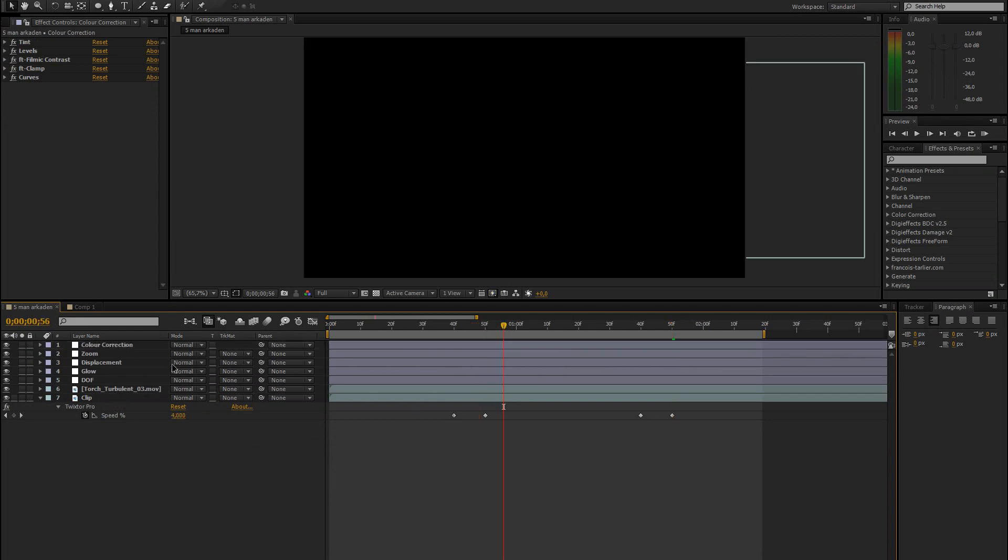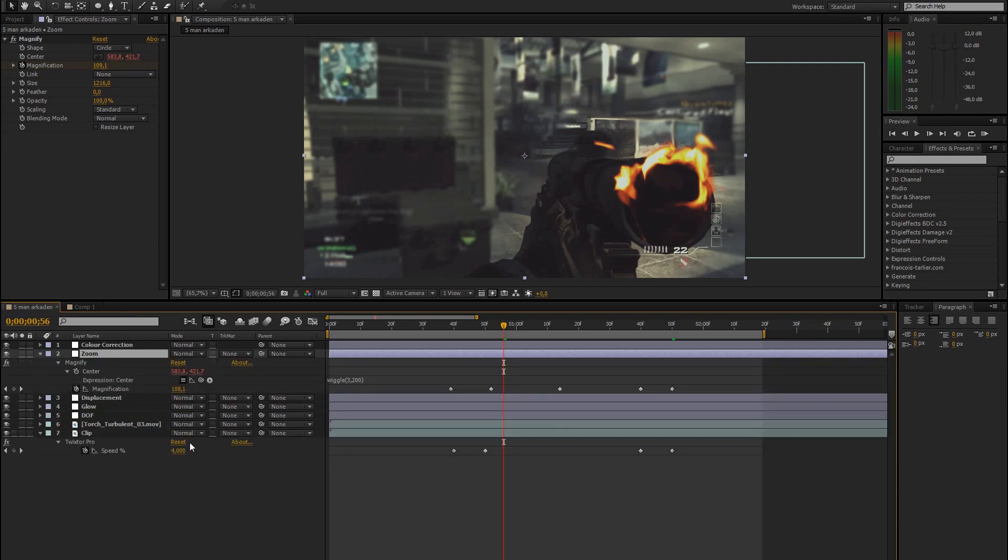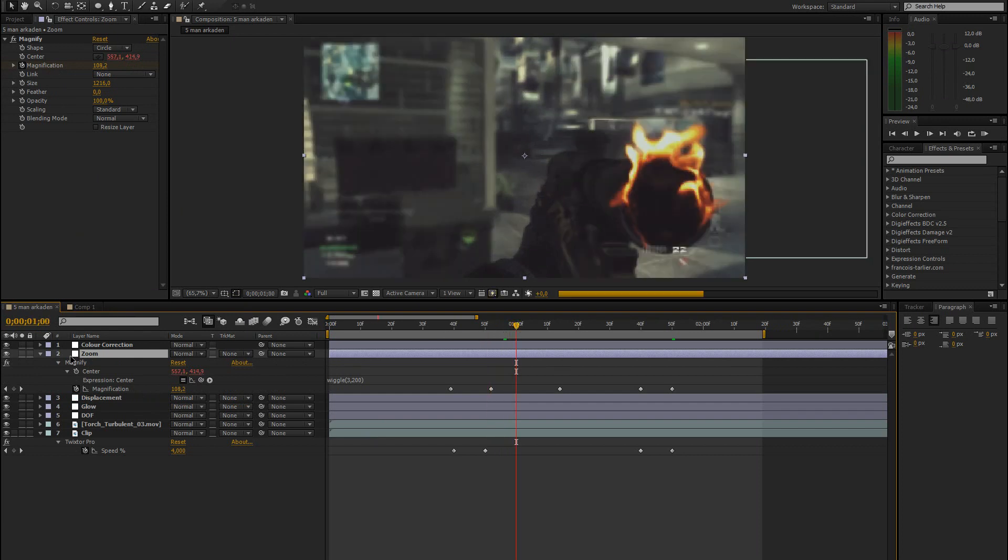Also, for the zoom, I also added a simple wiggle expression to the center. So that we have some camera shake going on when it's zooming in.